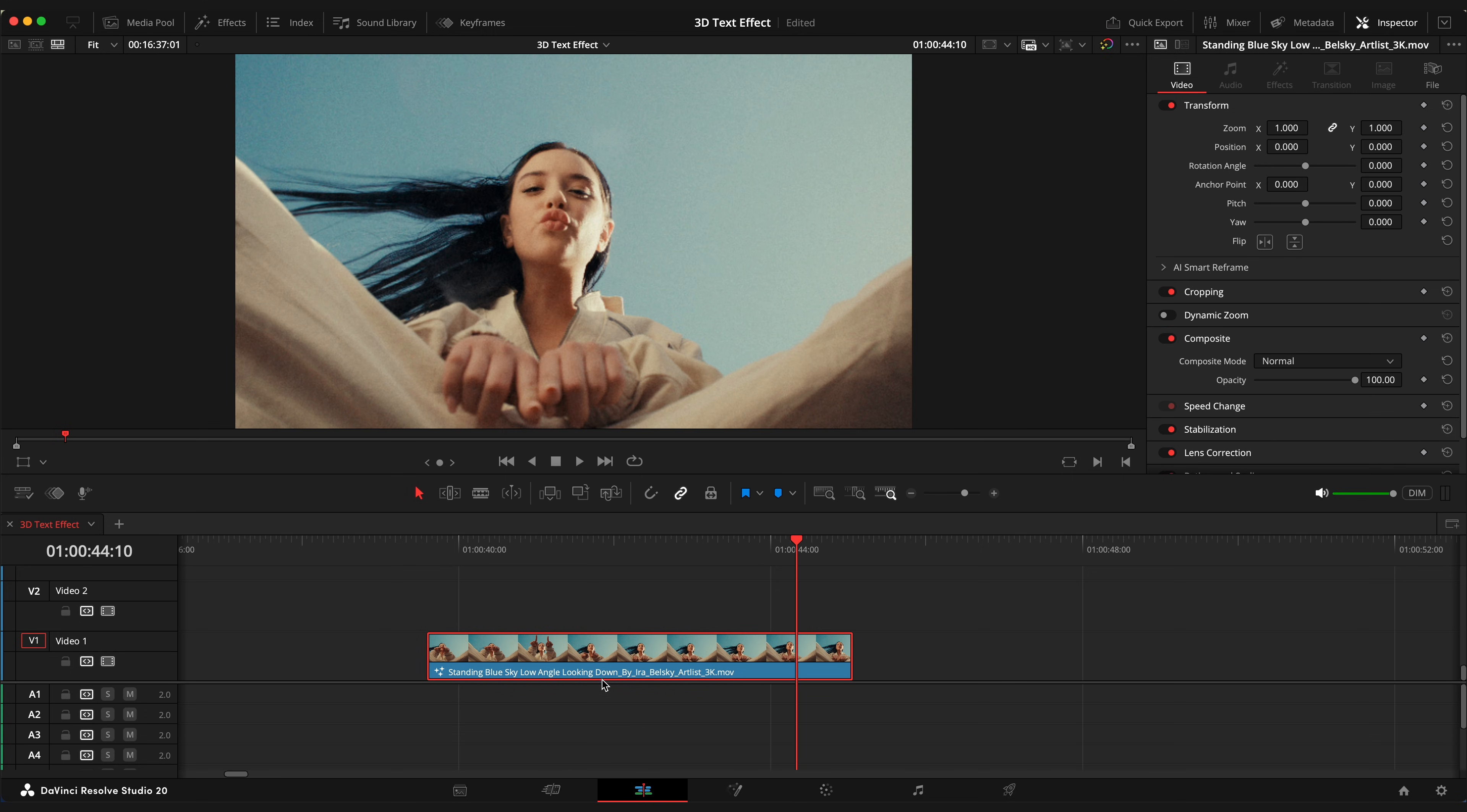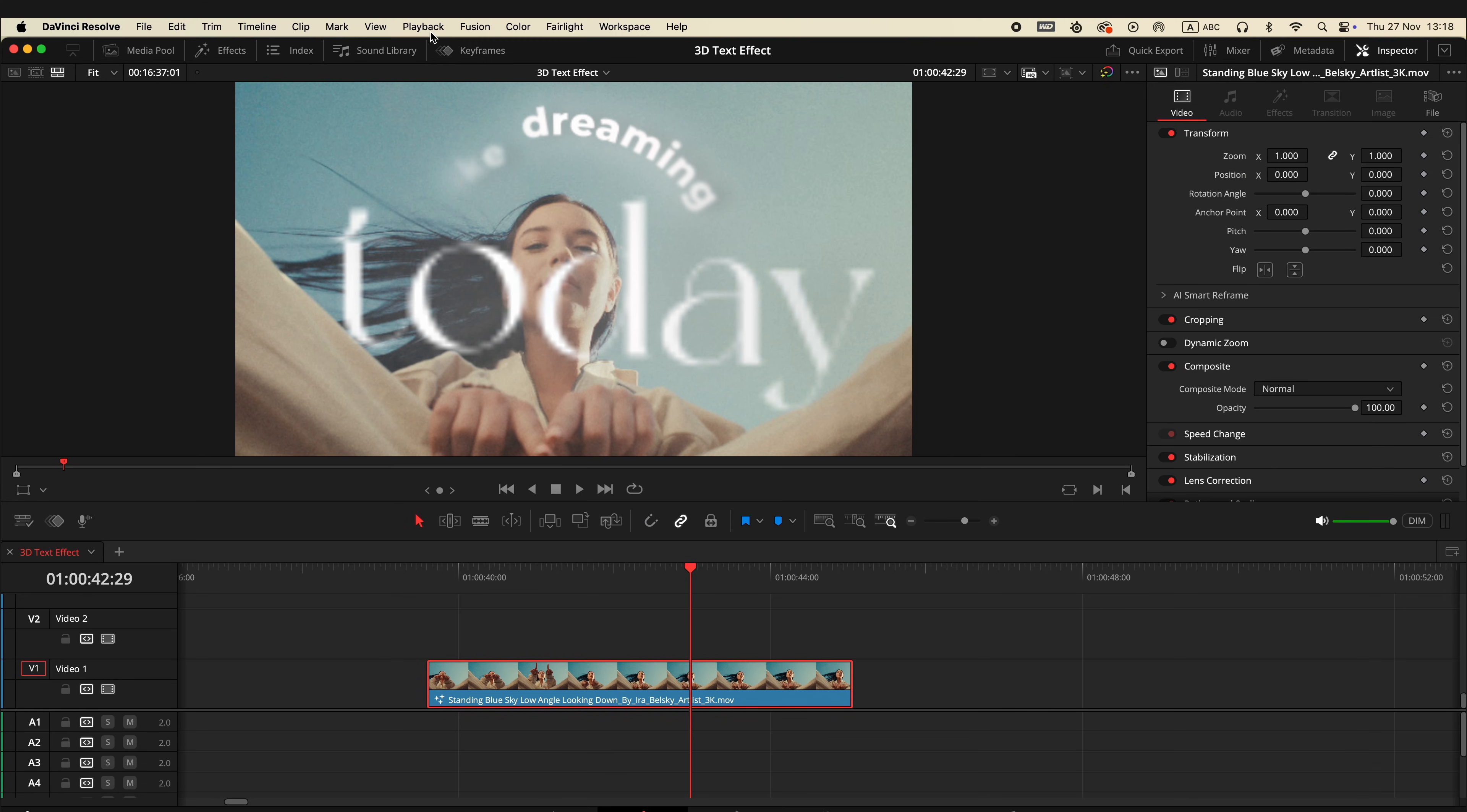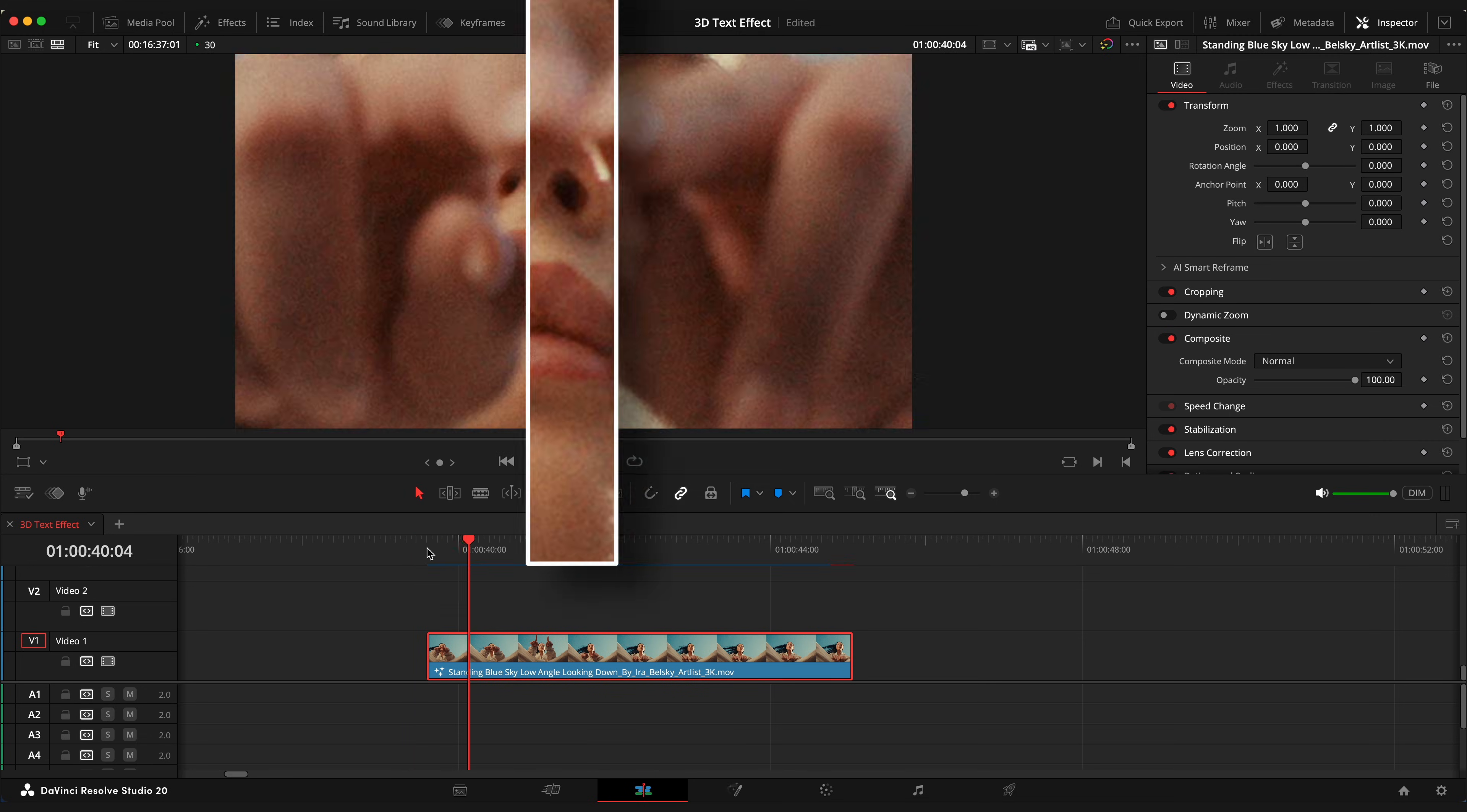Let's go back to edit page to see the result. First, I'm going to change playback resolution to full and change render cache to user. So it will quickly pre-render it to me.